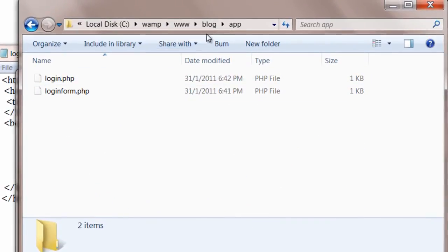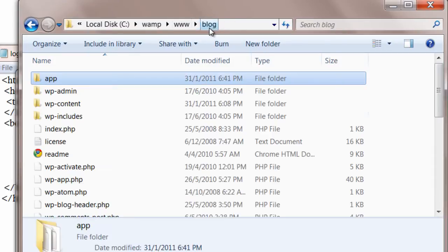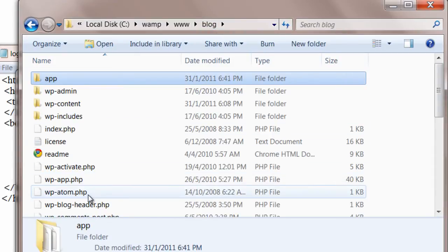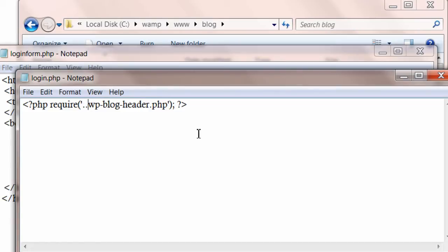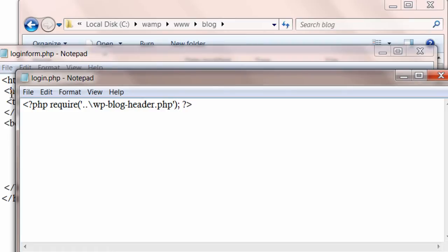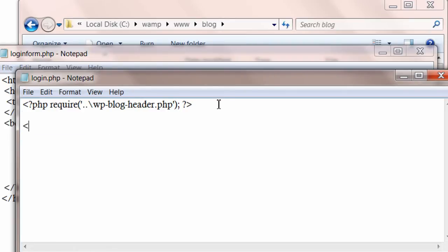Since we are having app folder inside the blog folder, we need to step one step backward to include this file, that is dot dot slash. So this will include wp-blog-header.php in our application.